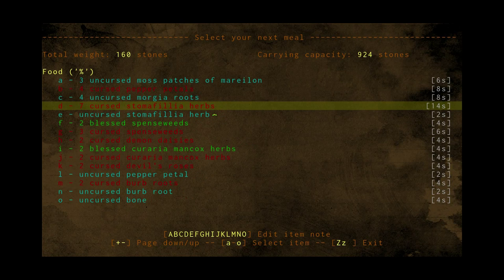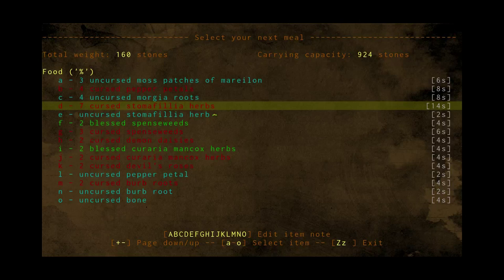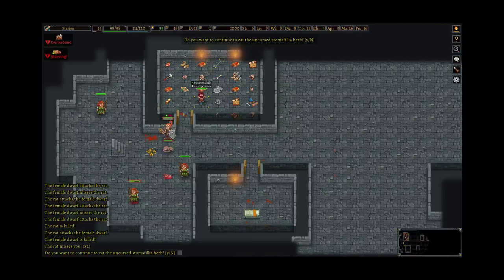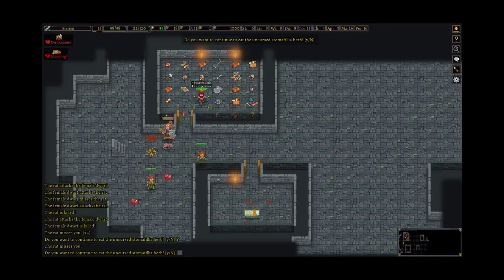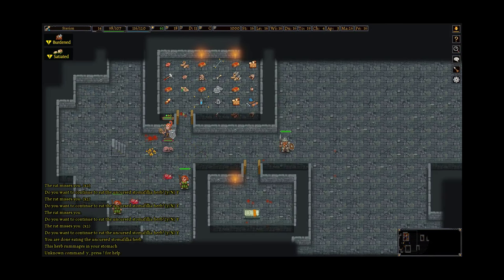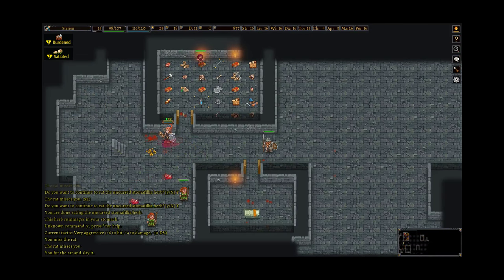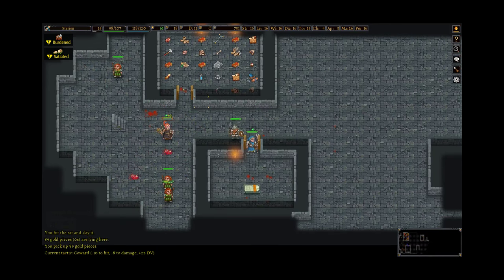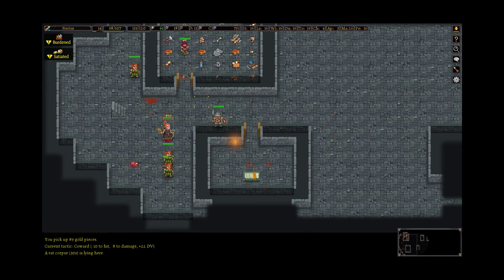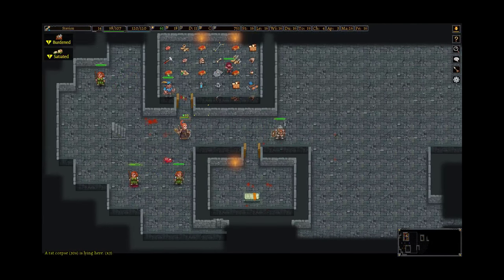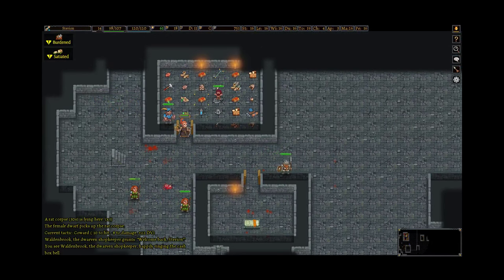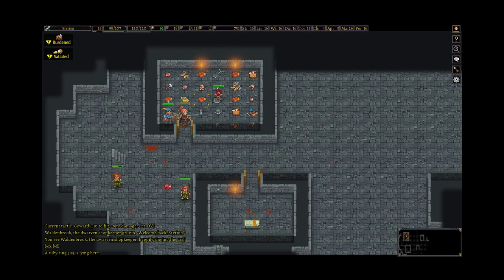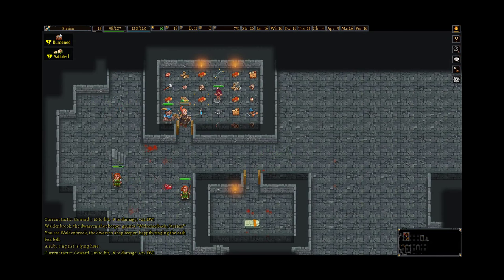There are still a couple more rats to kill. Come on. Oh, starving, that's not good. A little short on food, I think I'll eat one stomophilia. Yet another rat, that's annoying. It's just an ordinary rat, so I don't need these.